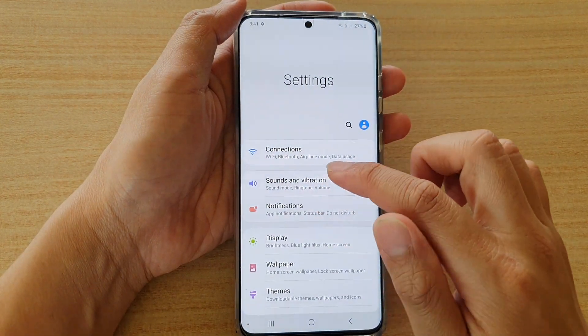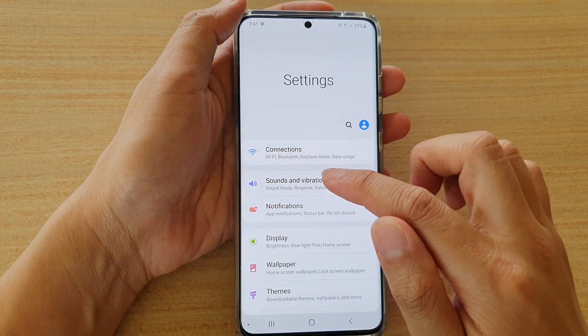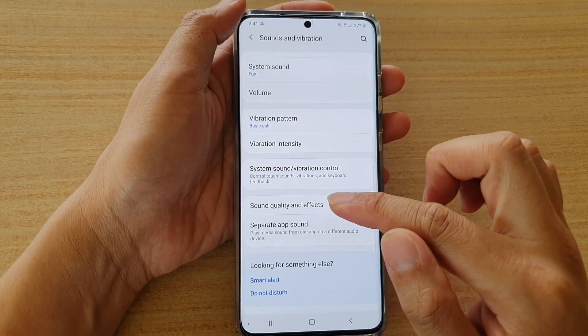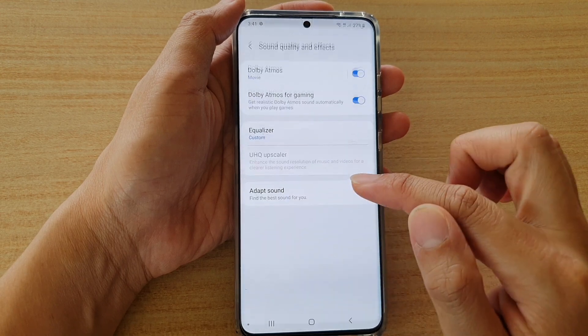Next, tap on sounds and vibration. Then go down and tap on sound quality and effects.